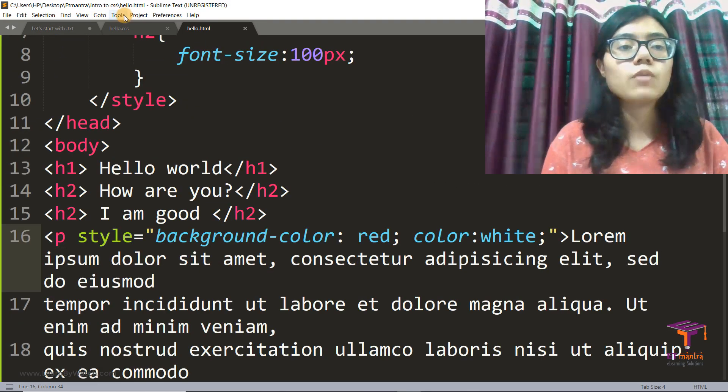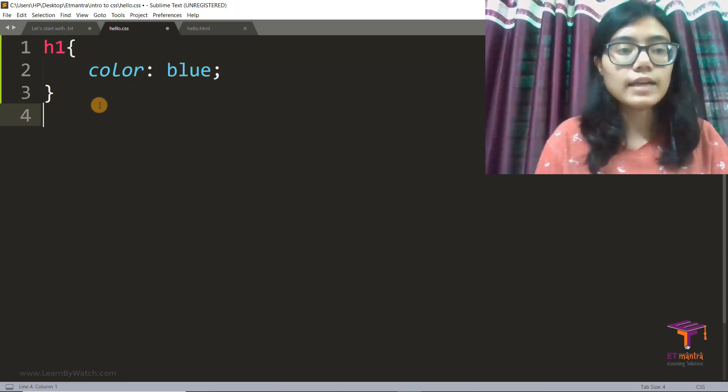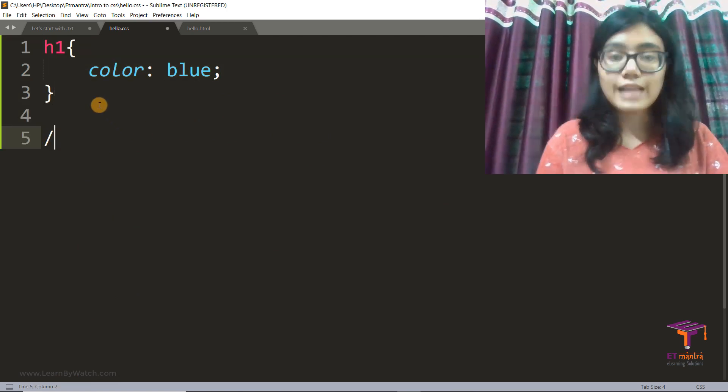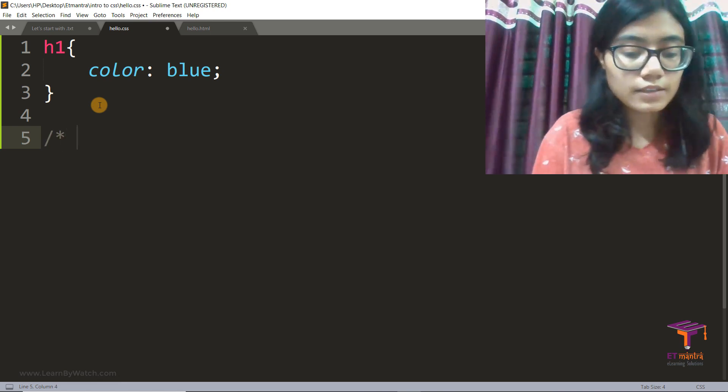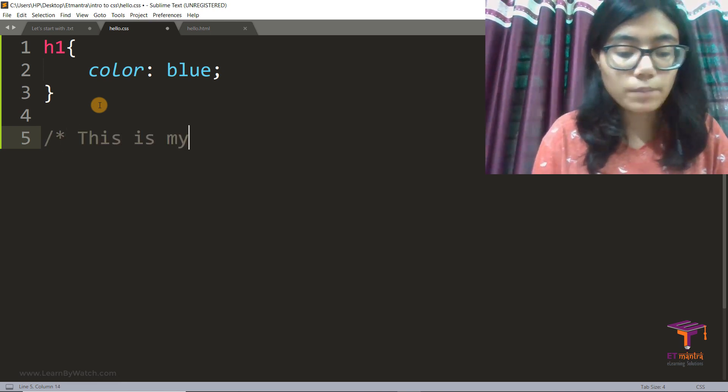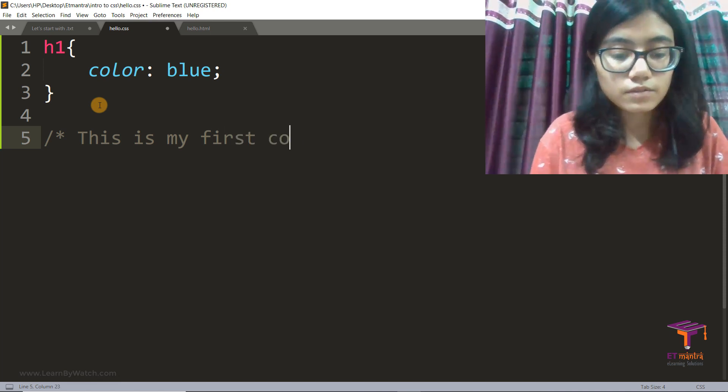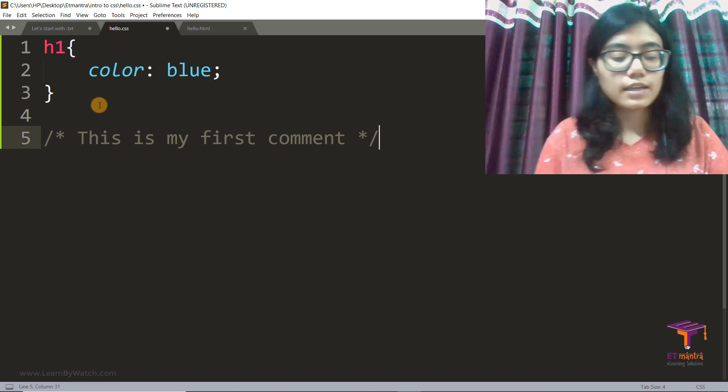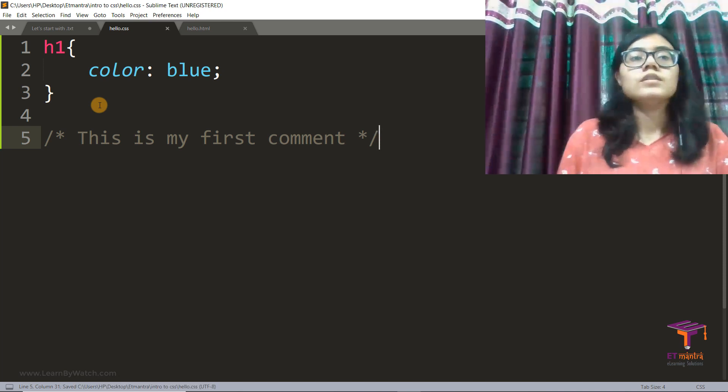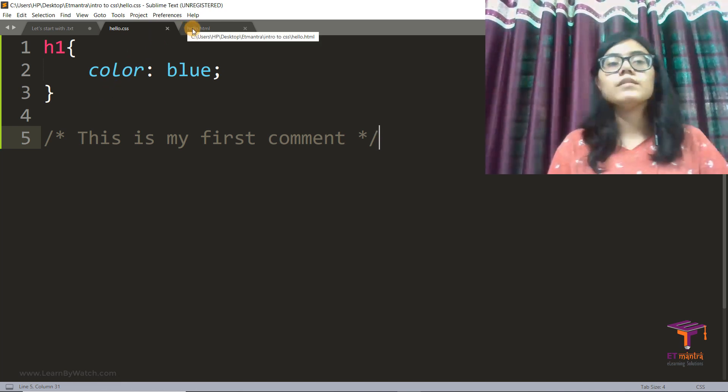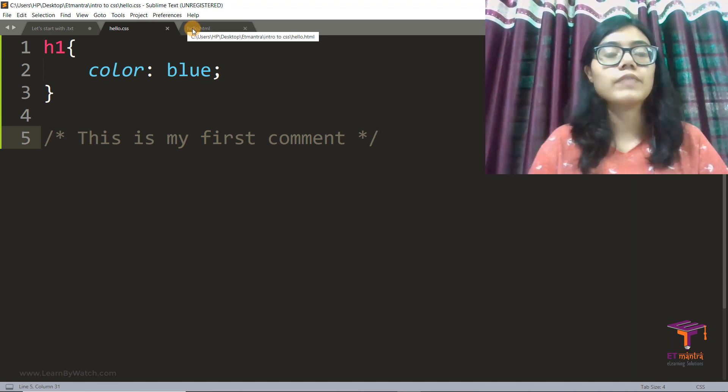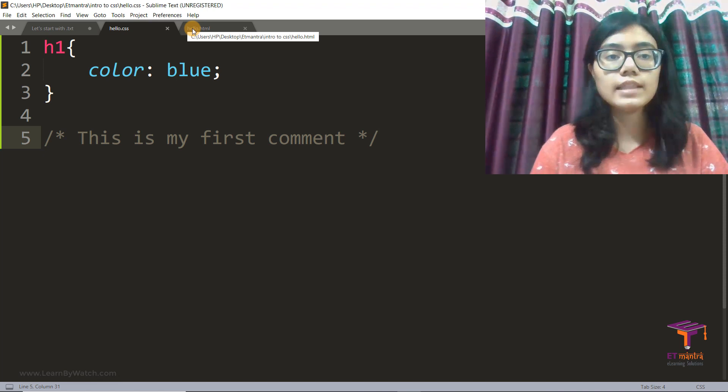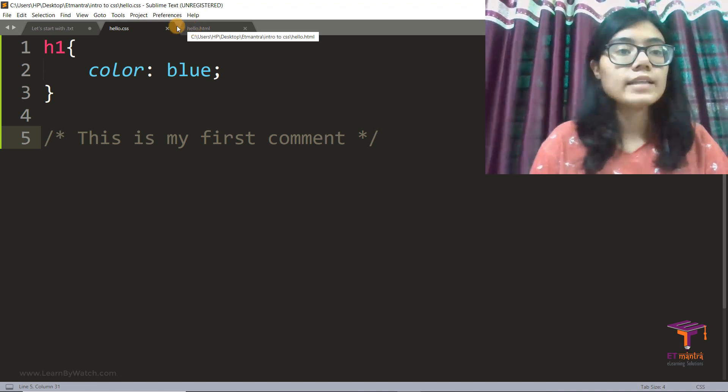Now, what if I want to add some comments in my CSS file? Now to do that, we have slash star. This is my CSS comment. And then you can just close it and done. So yes, this is so simple. So these are the simple ways in which you can write CSS, internal, external, or inline. Or you can add comments to your file.